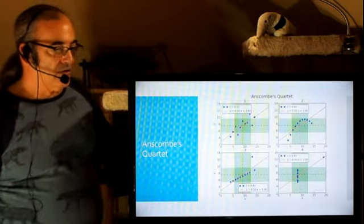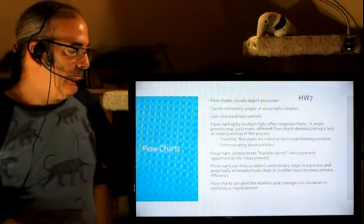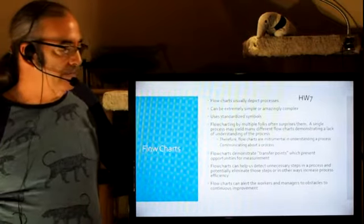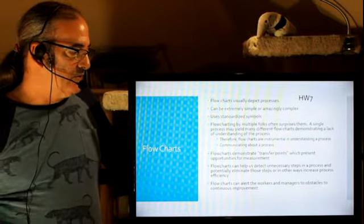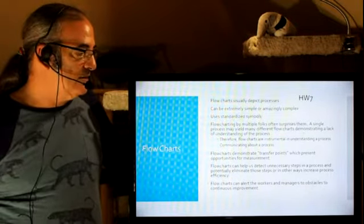And here we are. Let's talk some about flowcharts. So this is homework 7. Flowcharts visually depict a process.